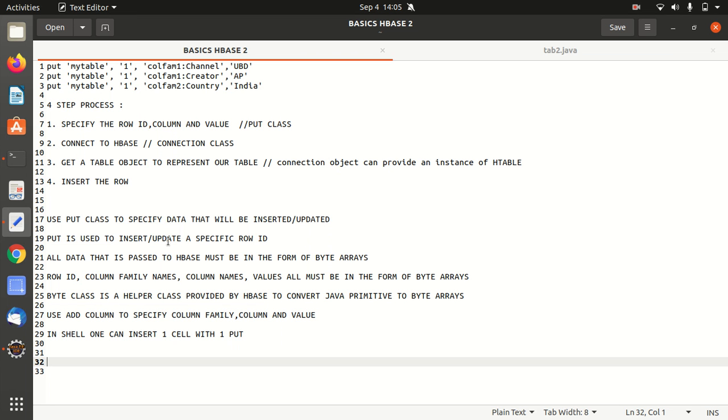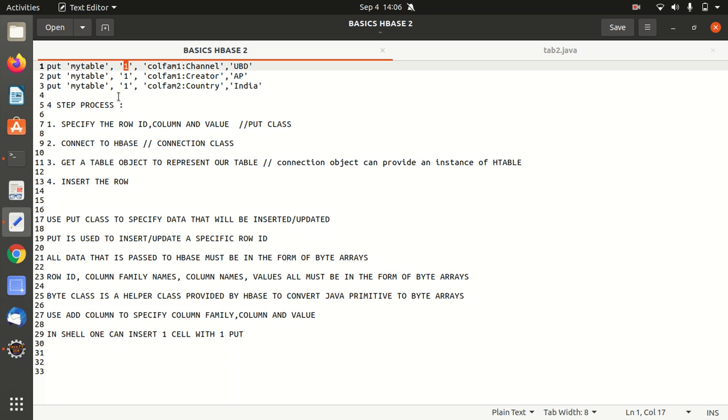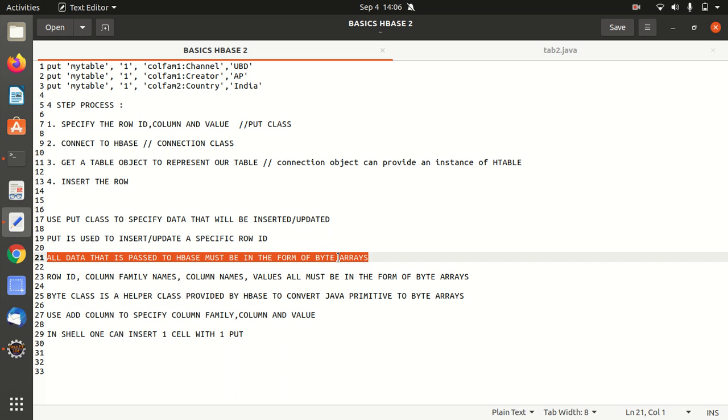For multiple rows, we have a separate concept available that I'll not be covering here. So here put is used to insert or update a specific row ID. It means against only one we're going to insert. All data that is passed to the HBase must be in the form of byte arrays. So this is a very important thing. While specifying the data that you're going to insert, it should be of the type or the form byte array. So here we are having a concept of serialize and deserialize, like converting the Java object and then we have deserialize like getting a Java object back.